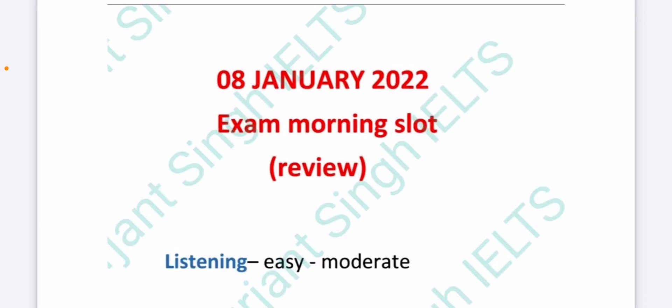Hello friends, welcome back to my YouTube channel. Firstly, happy new year to all of you. Today I'm here with the review of 8th January exam.